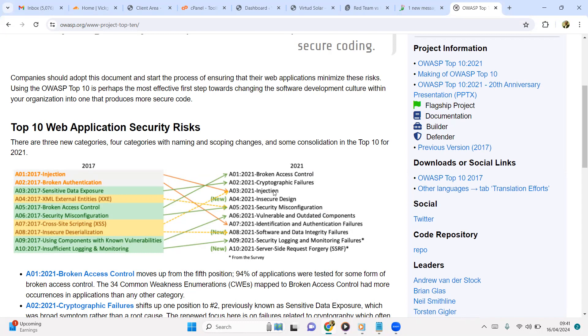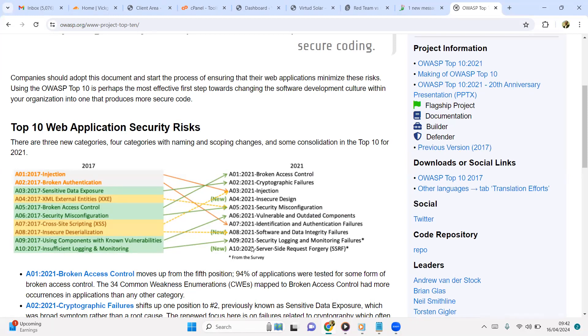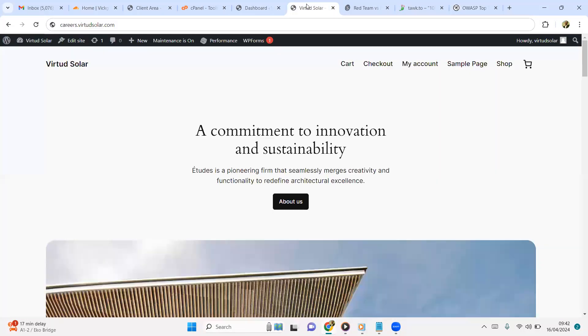So the most common is going to be injection, insecure design where you just pick up a template and design your website, cryptographic failure which is not so common, security misconfiguration especially for newbies deploying applications, vulnerable and outdated components - I've seen this very often - and security logging and monitoring failures. If you implement security and you don't monitor, then you have a problem. So one of the ways you can make a website less vulnerable is to add SSL to it.